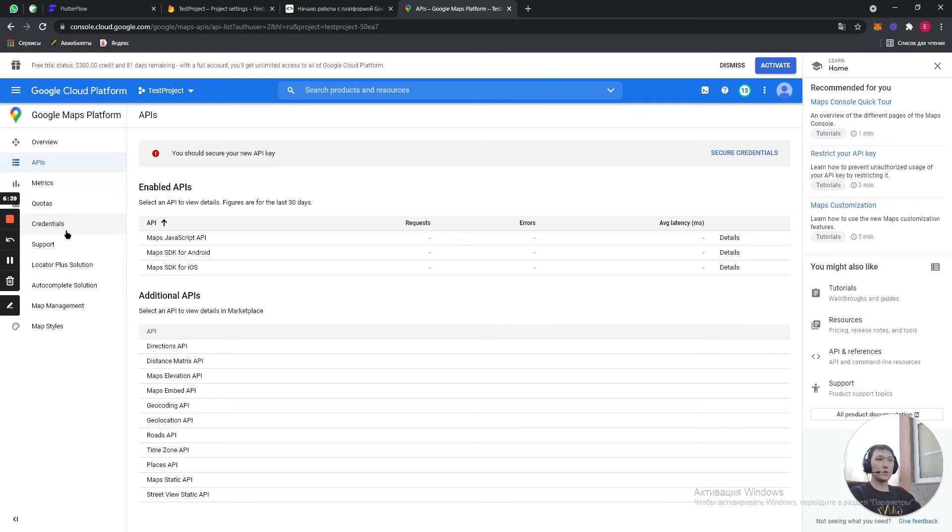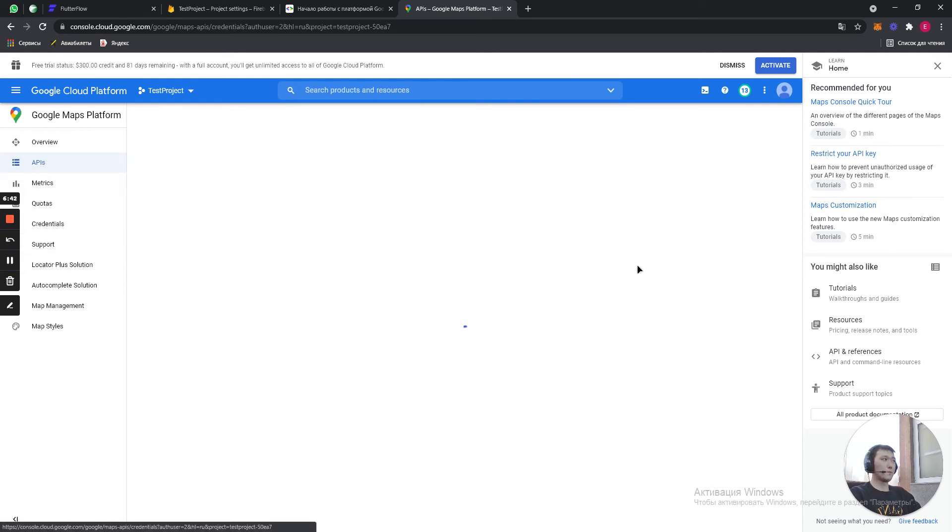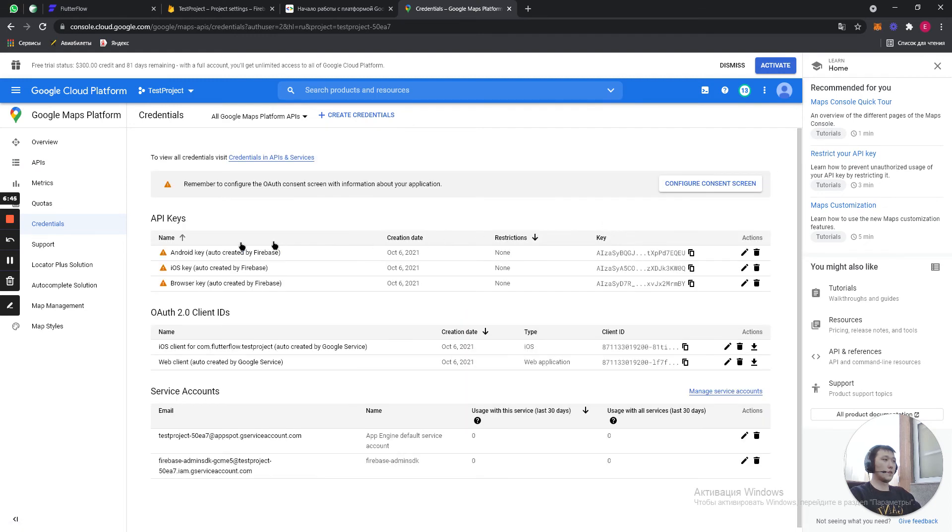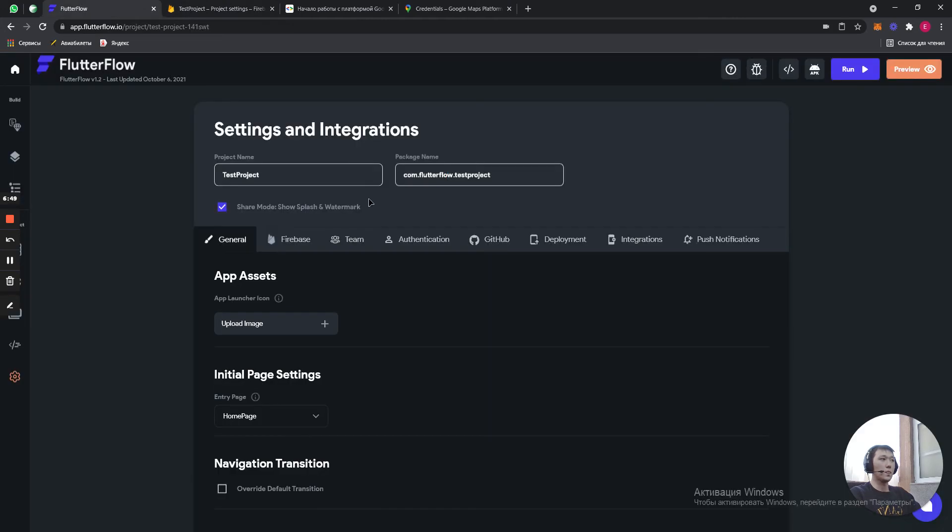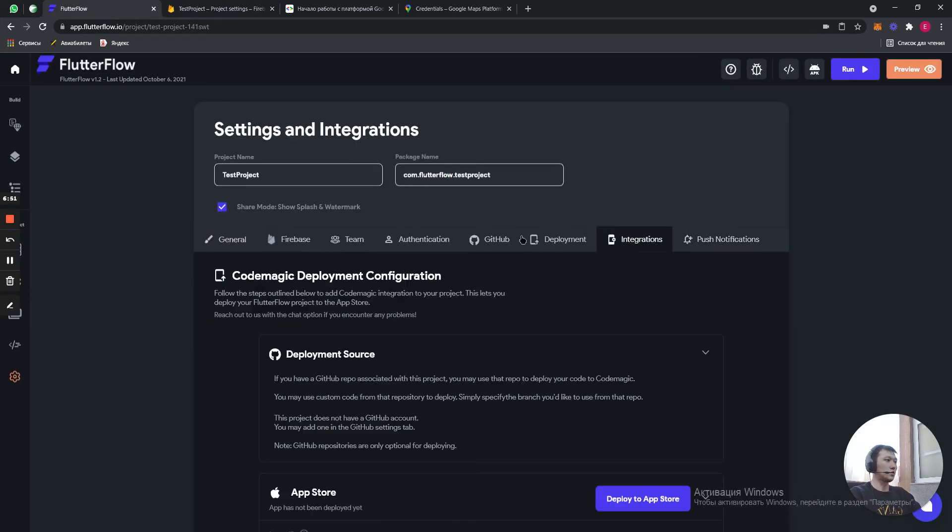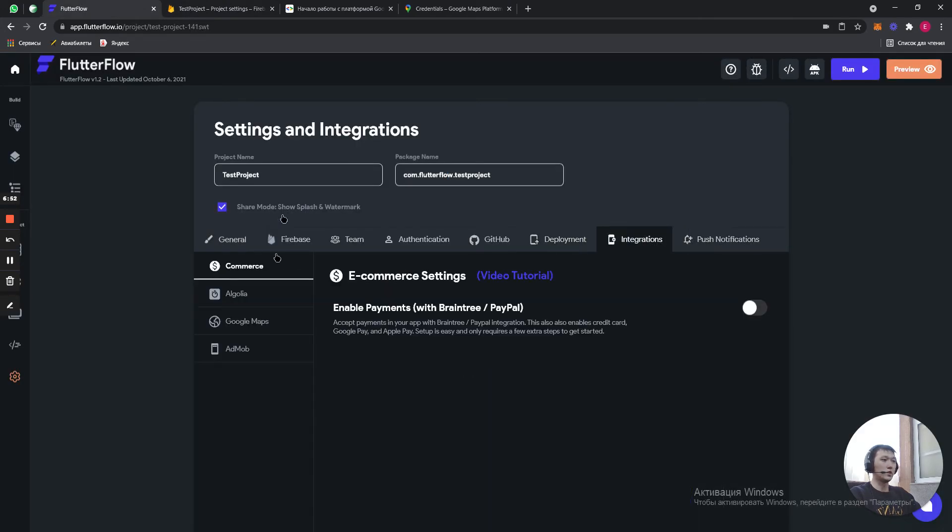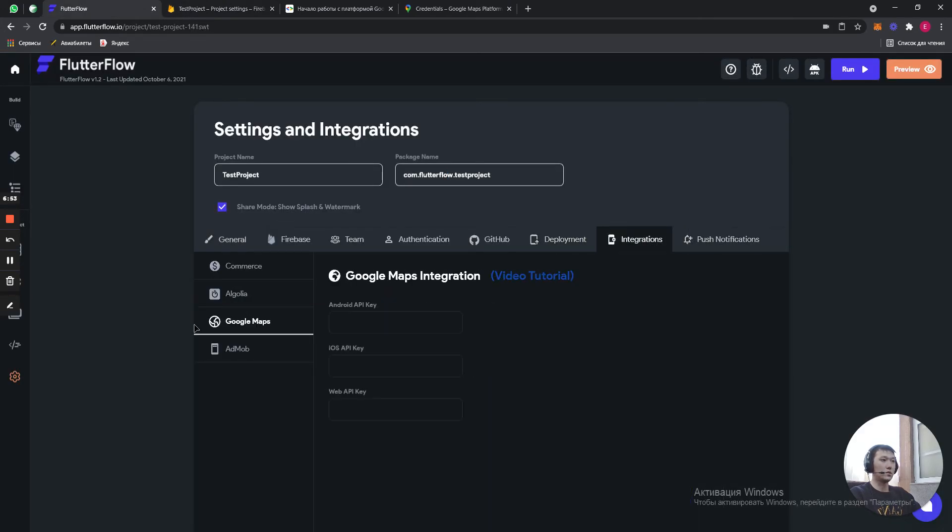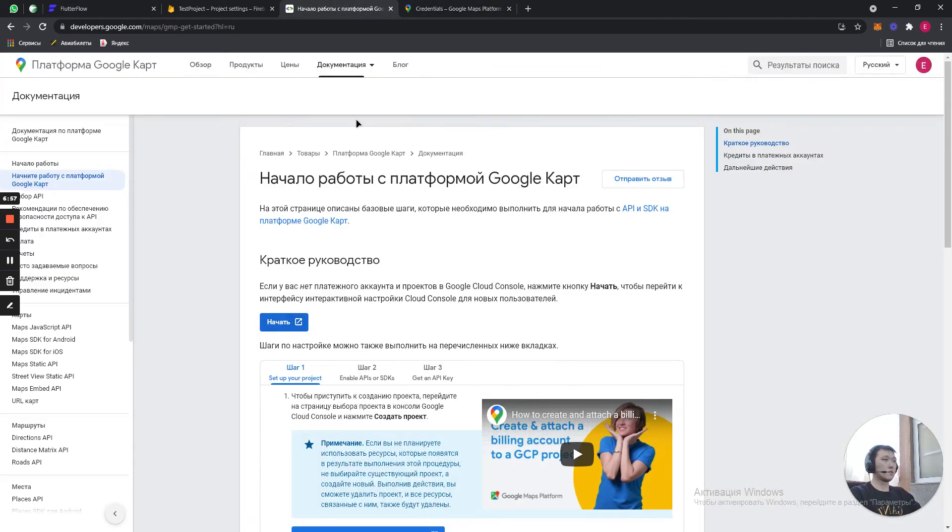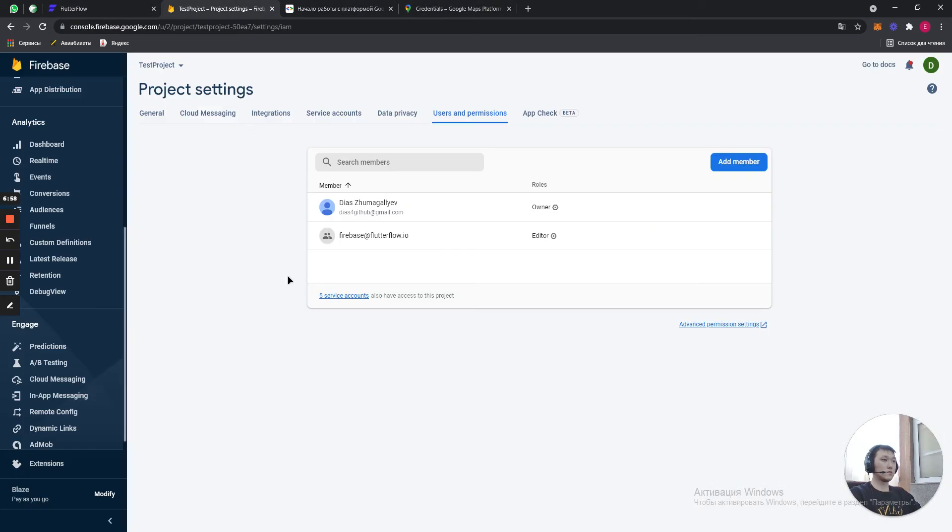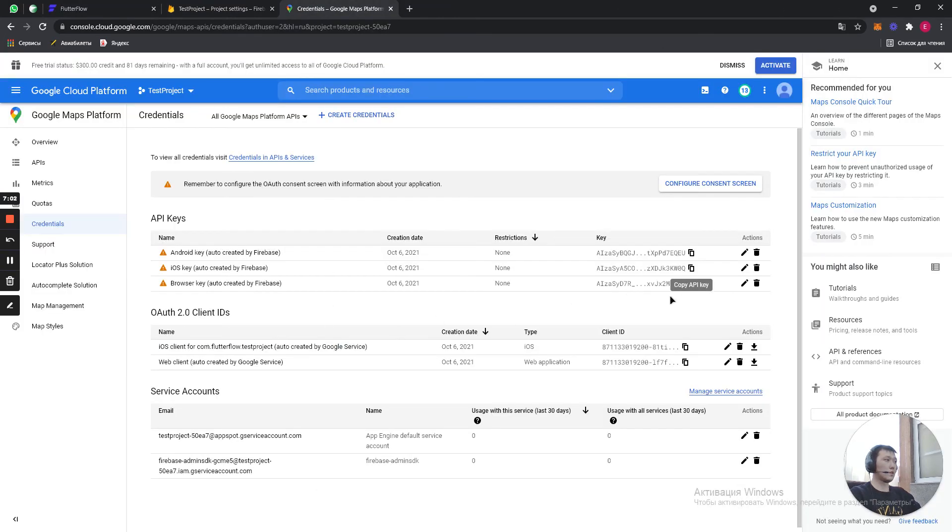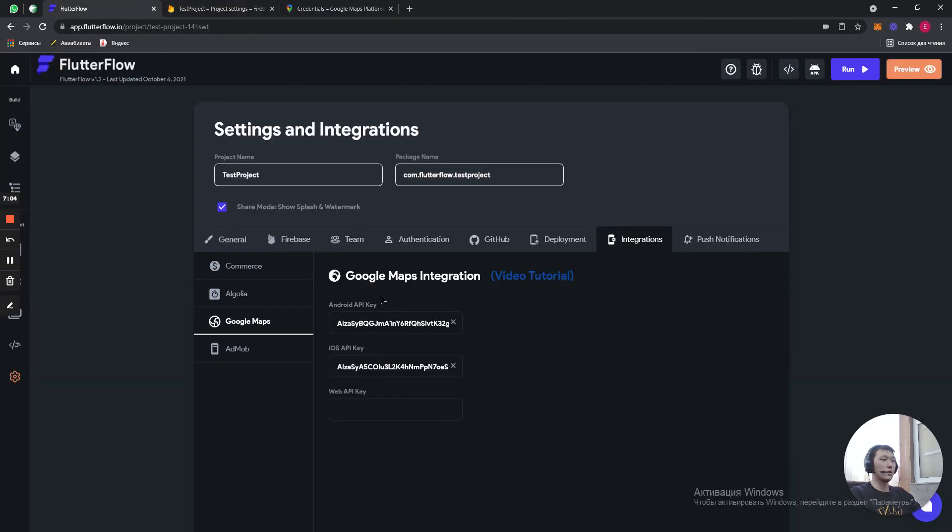Cool. So, then we go to credentials. And we just copy our keys and paste it into integrations in Google Maps. This is first one. And this is our second one. And that's our third one. Done. So, we have finished with our Maps.